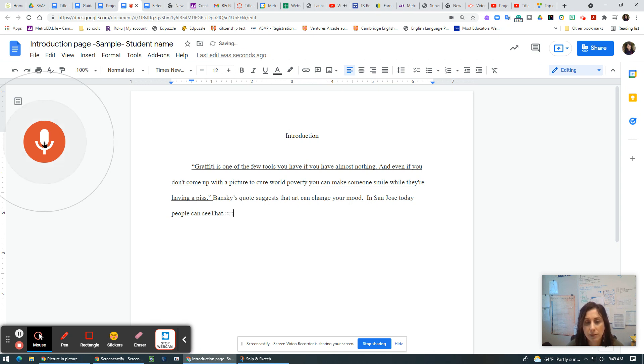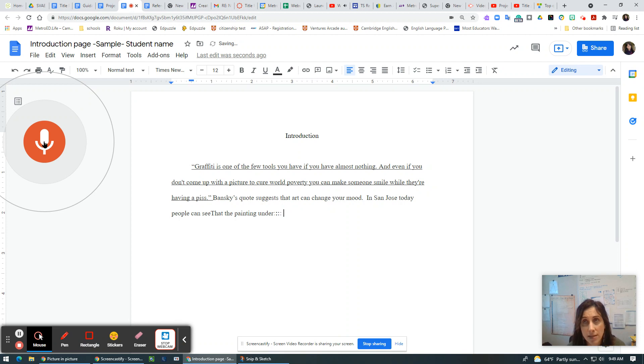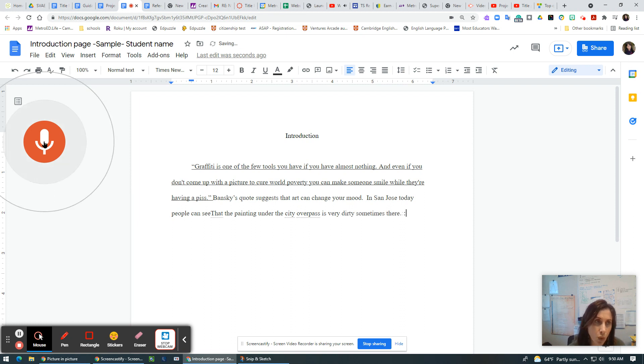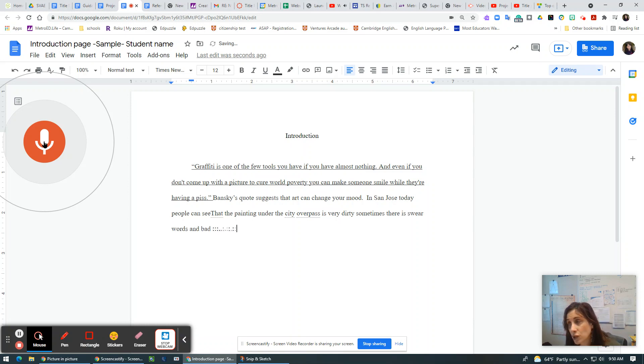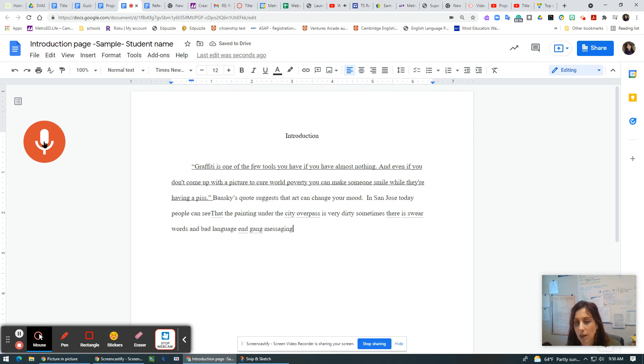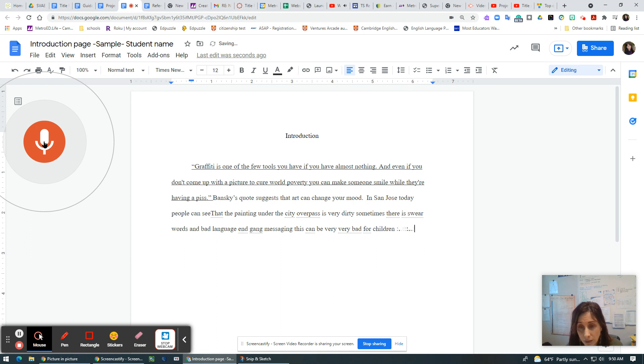The painting under the city overpass is very dirty. Sometimes there is swear words and bad language and gang messaging. This can be very, very bad for children and negative for the city.